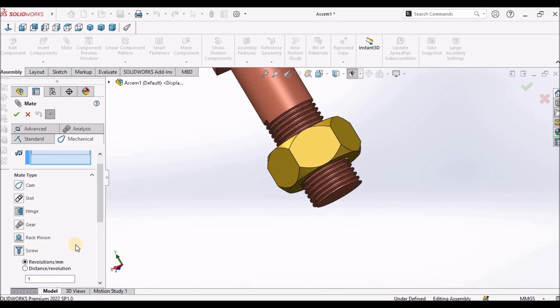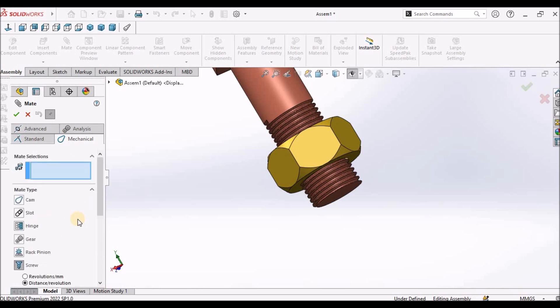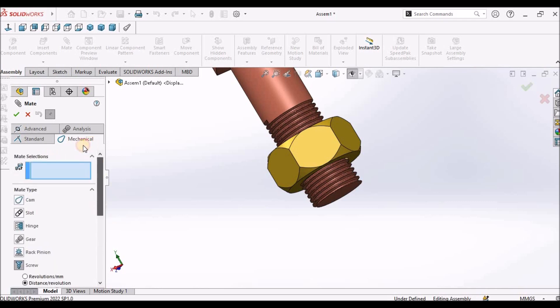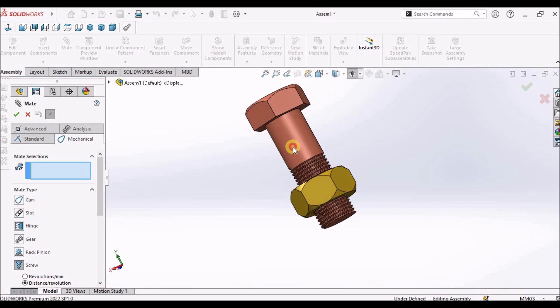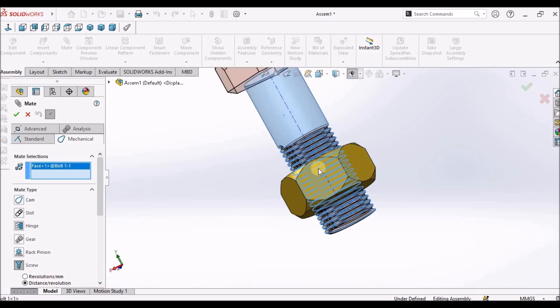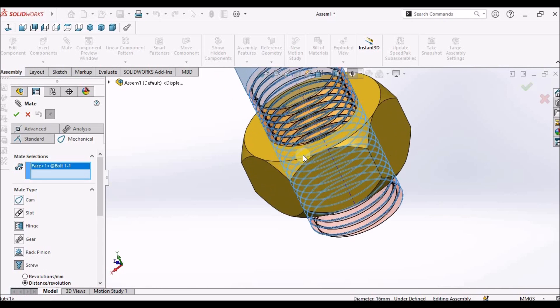Select this screw. We have to apply the conditions, mate condition. We have to select this face and this edge.